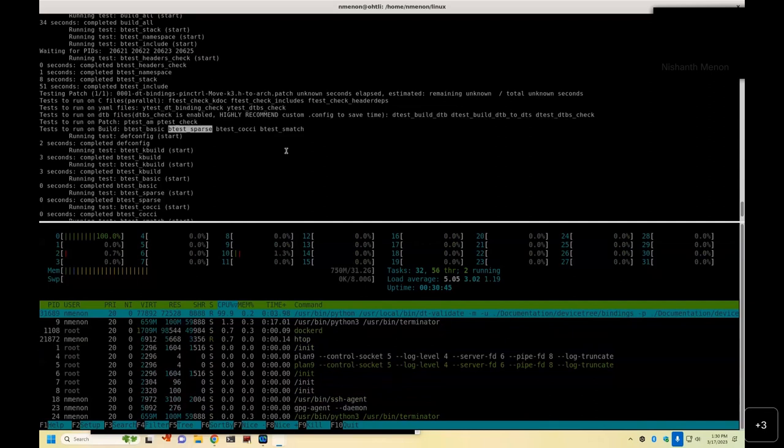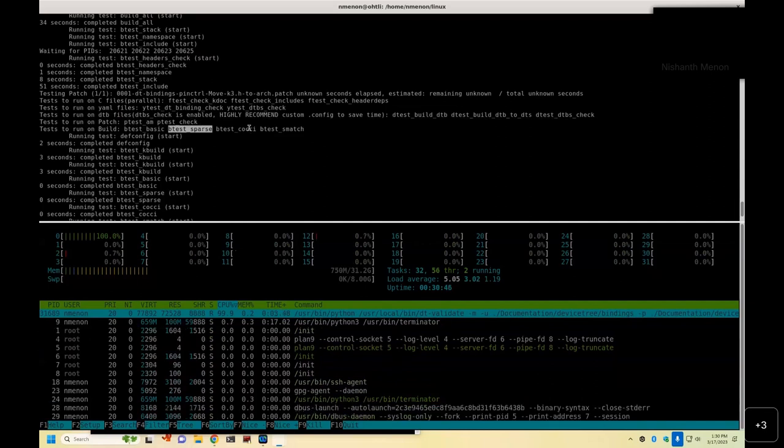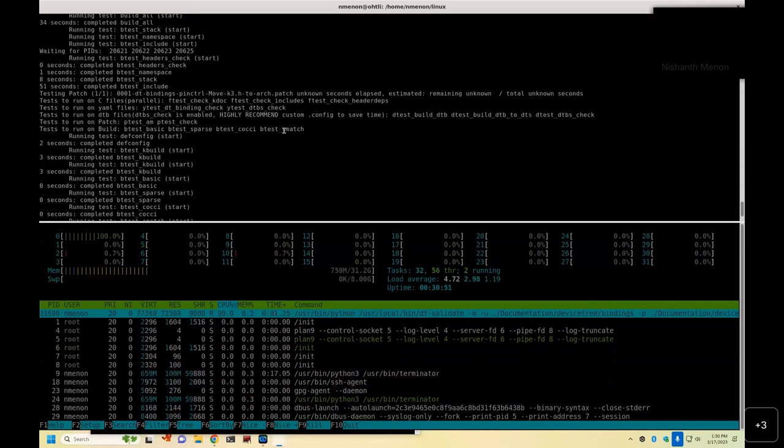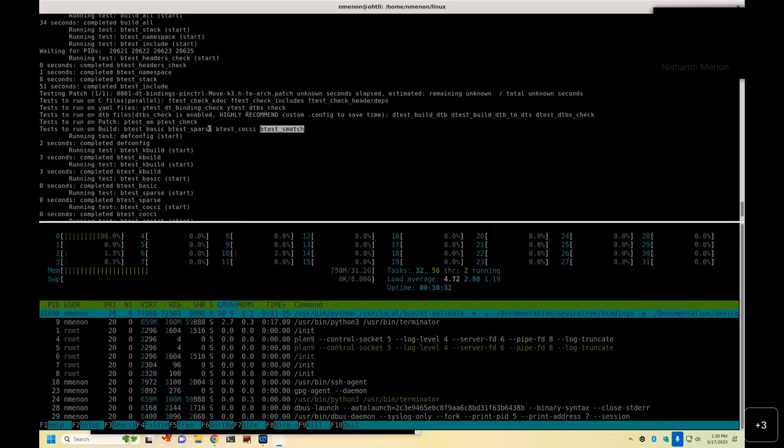It would also do a checkpatch.pl, script slash checkpatch.pl on your patch and ensure that there are no checkpatch warnings. And then, it will do a basic build test. It will run sparse. In this case, since I'm modifying a header file, it runs sparse. It runs Coccinelle, and it runs Smatch.